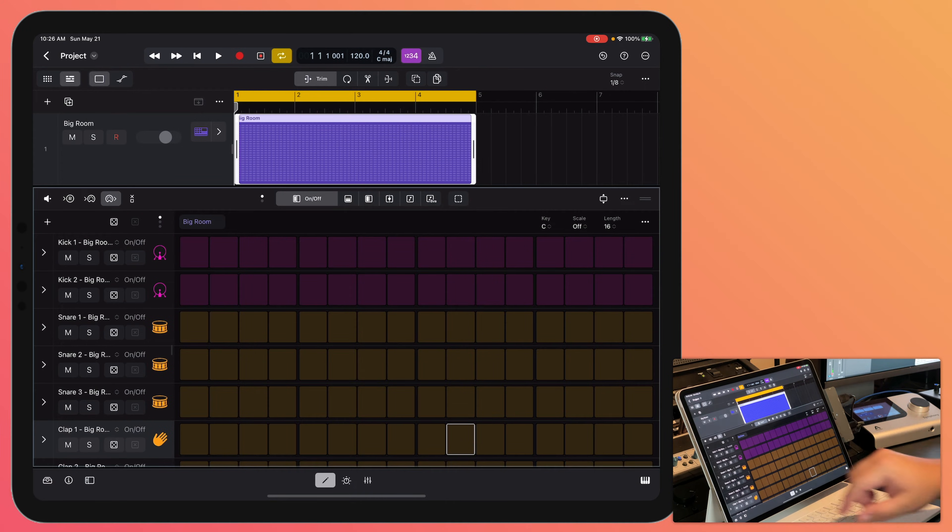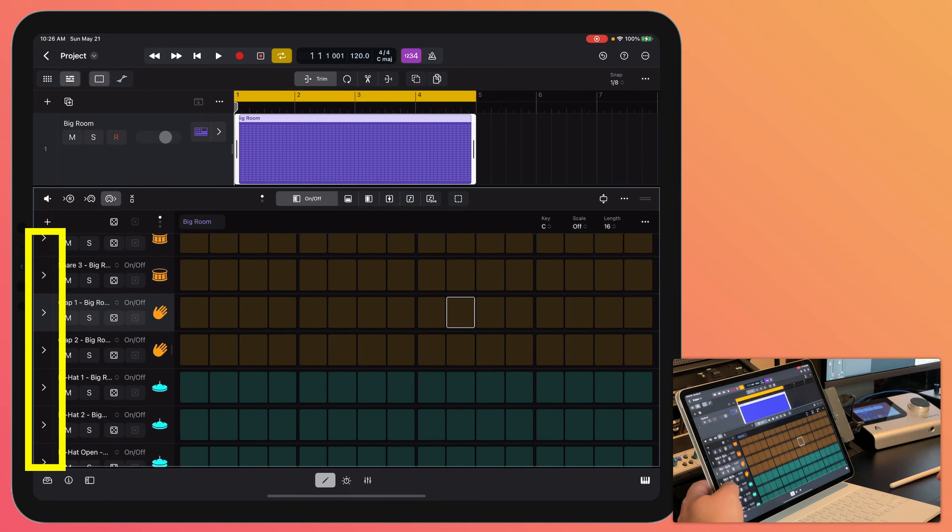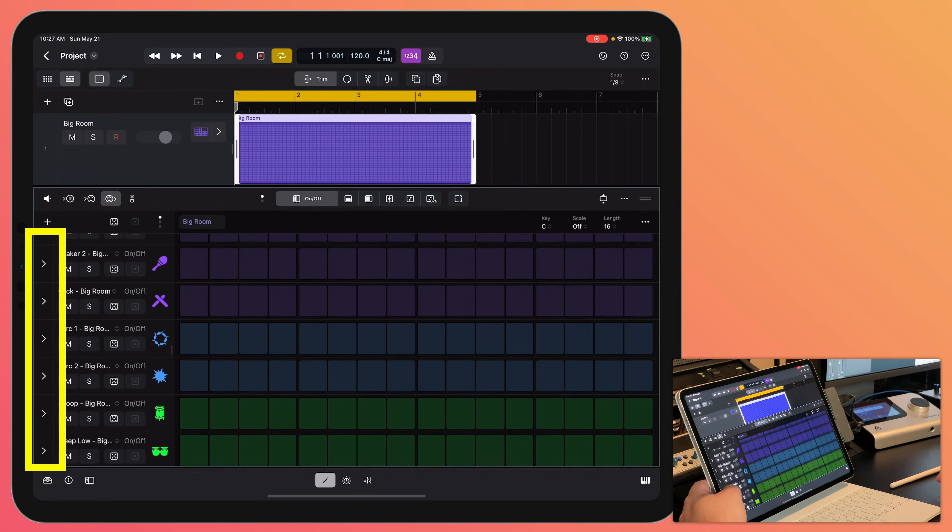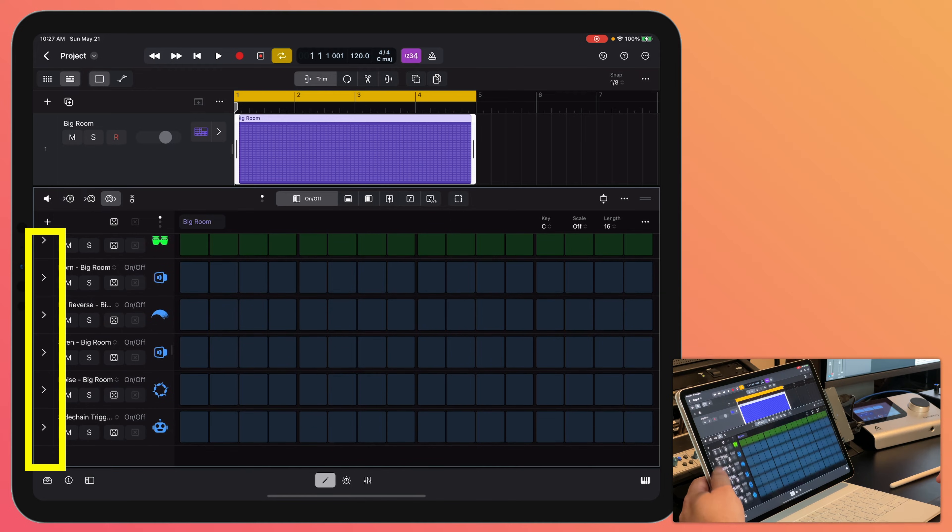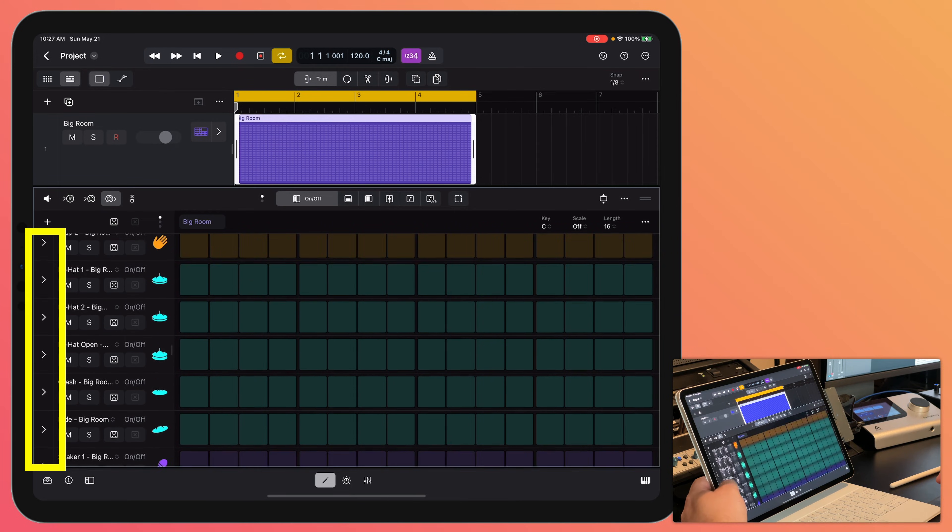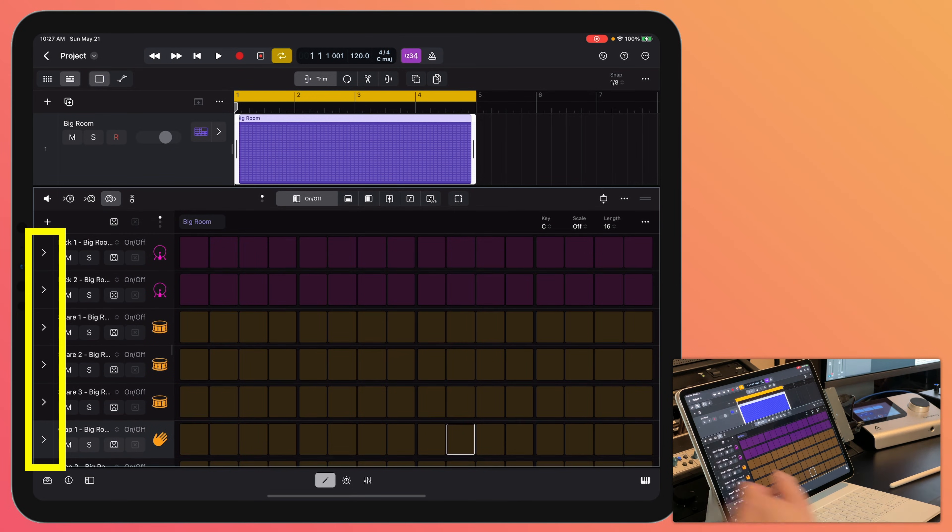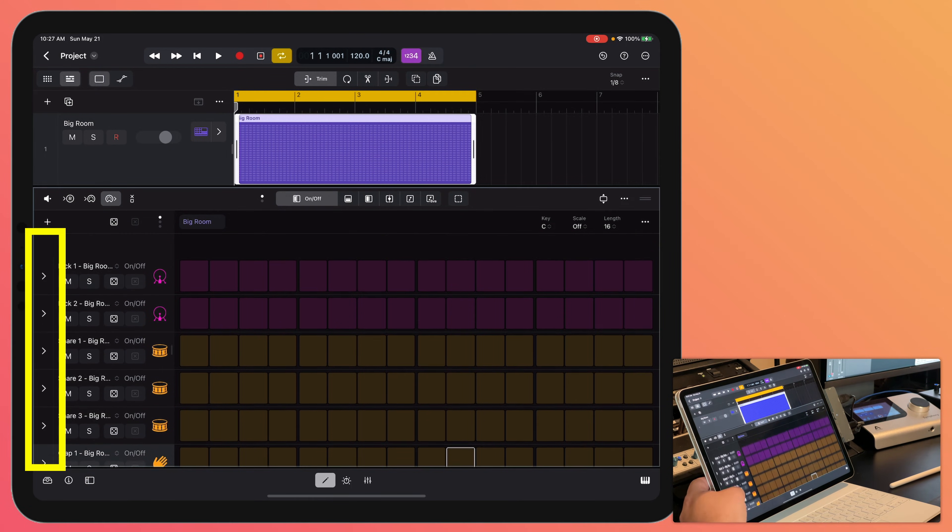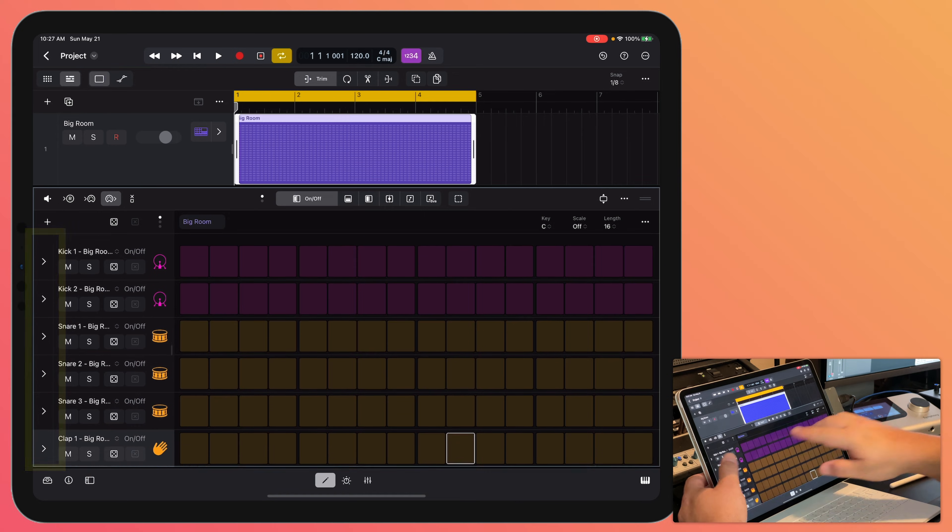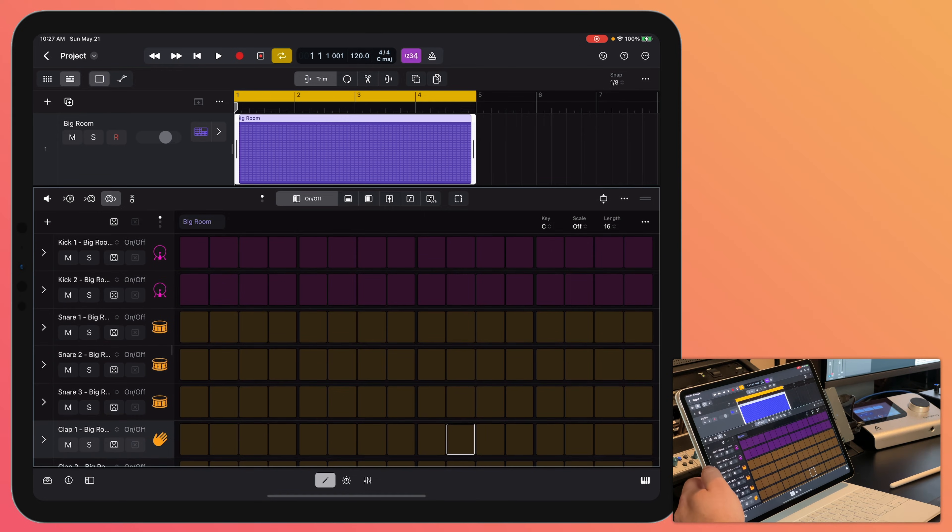Okay. So let's enter in some notes. Now if you're scrolling through all of the different rows in the step sequencer, you're going to want to do it over here on the left side. Otherwise you're going to accidentally enter in a bunch of notes,